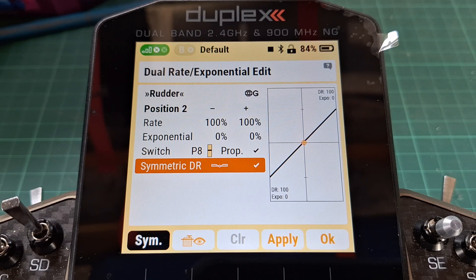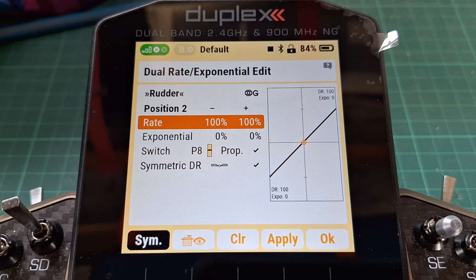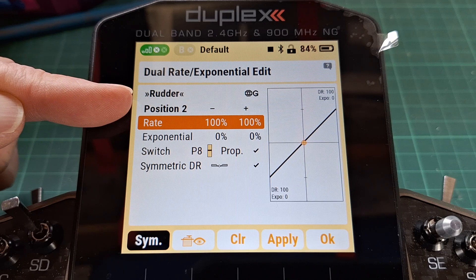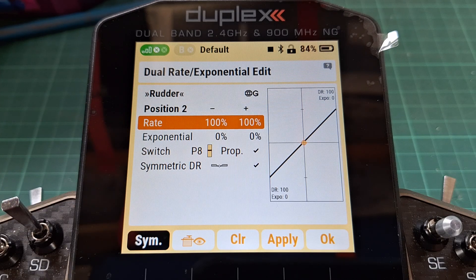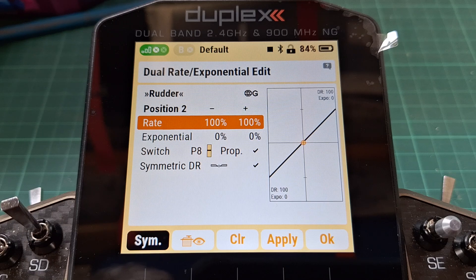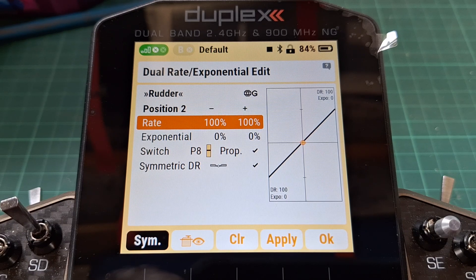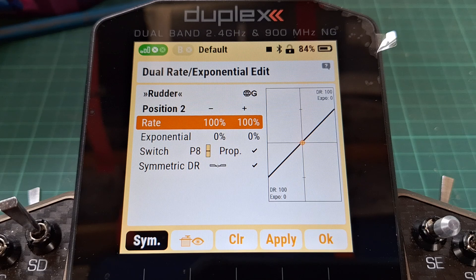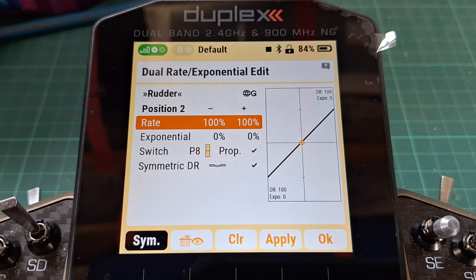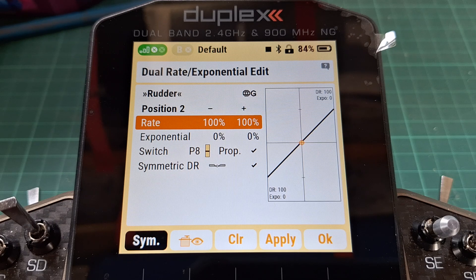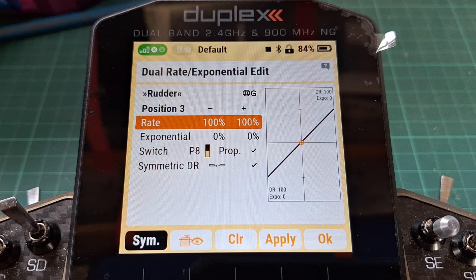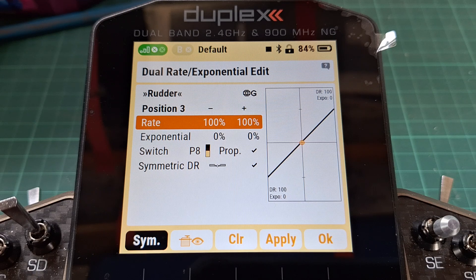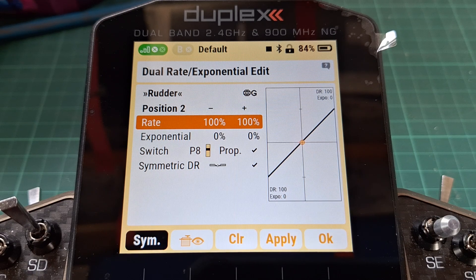Now that we've got our switch as P8, let's rotate it and look at what happens. At the moment we're in position two. If I turn it fully anti-clockwise that's position one, then clockwise is position two, and fully clockwise is position three. We can set an asymmetric rate for each of those positions and it will work out as differential.